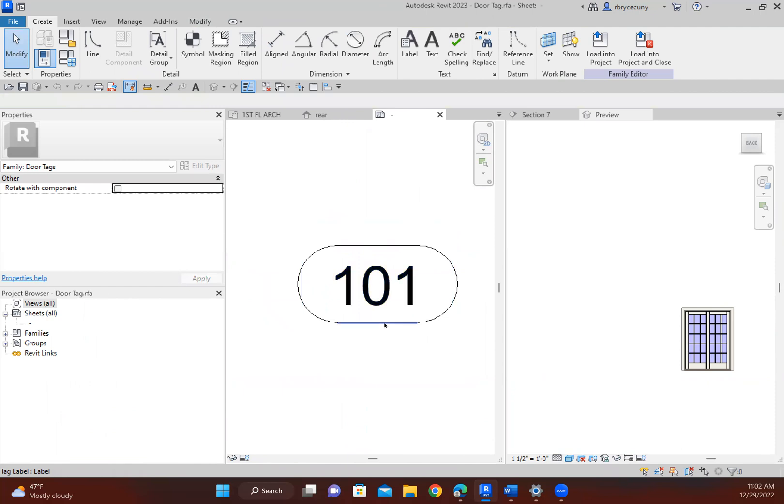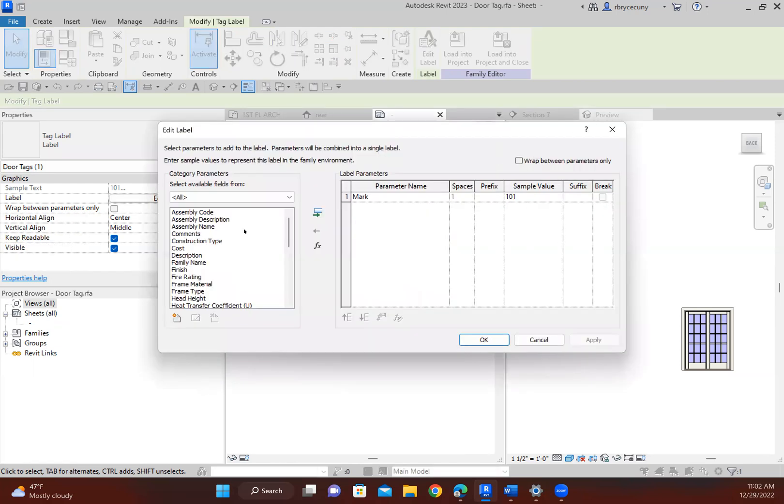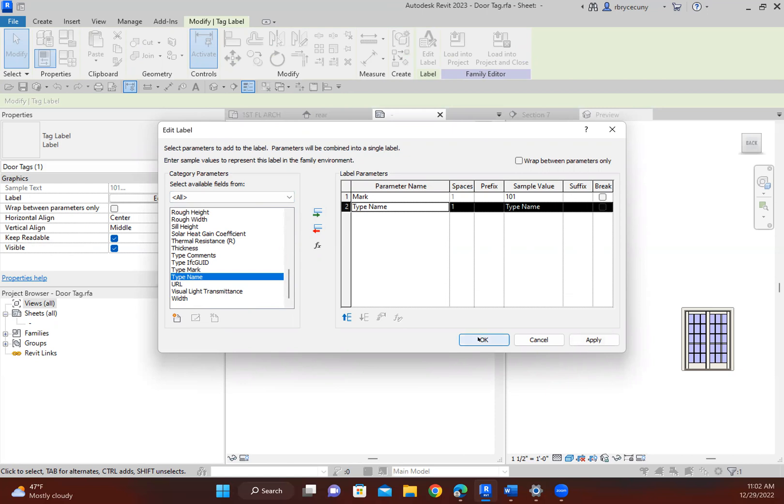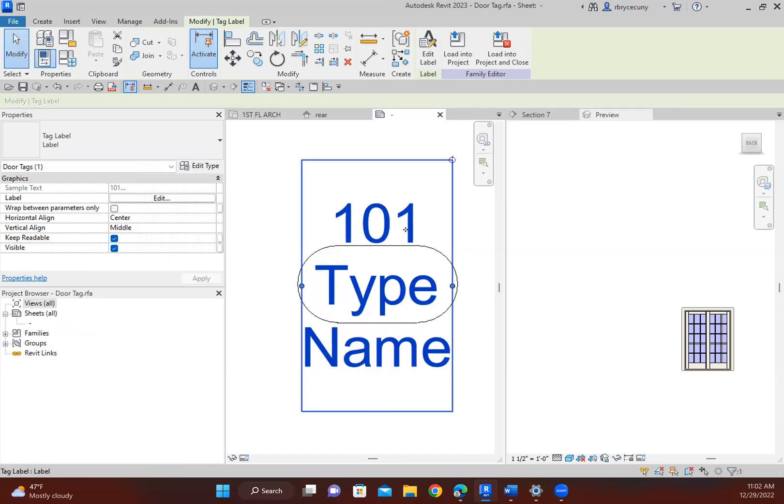There's my family. So I click on the label, and then I come over to the properties box and say edit the label. And all of these things are objects that you could add to your label. And what I want is the type name. So I simply click on that, come over there. And now I'm going to get a mark and a type name in my door.